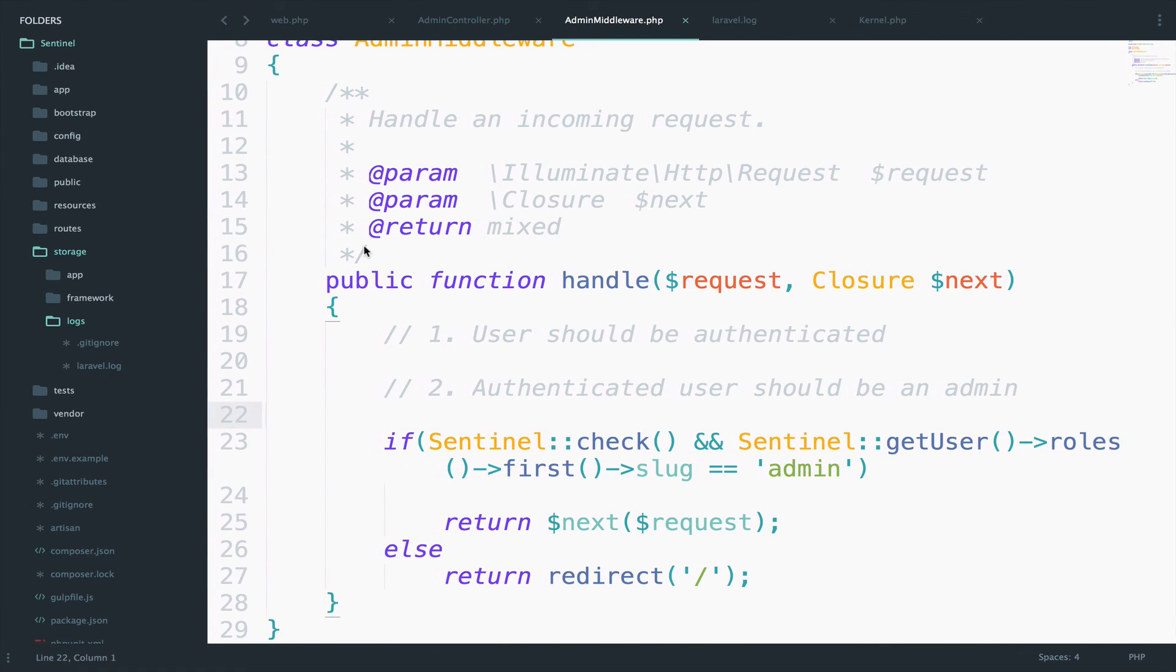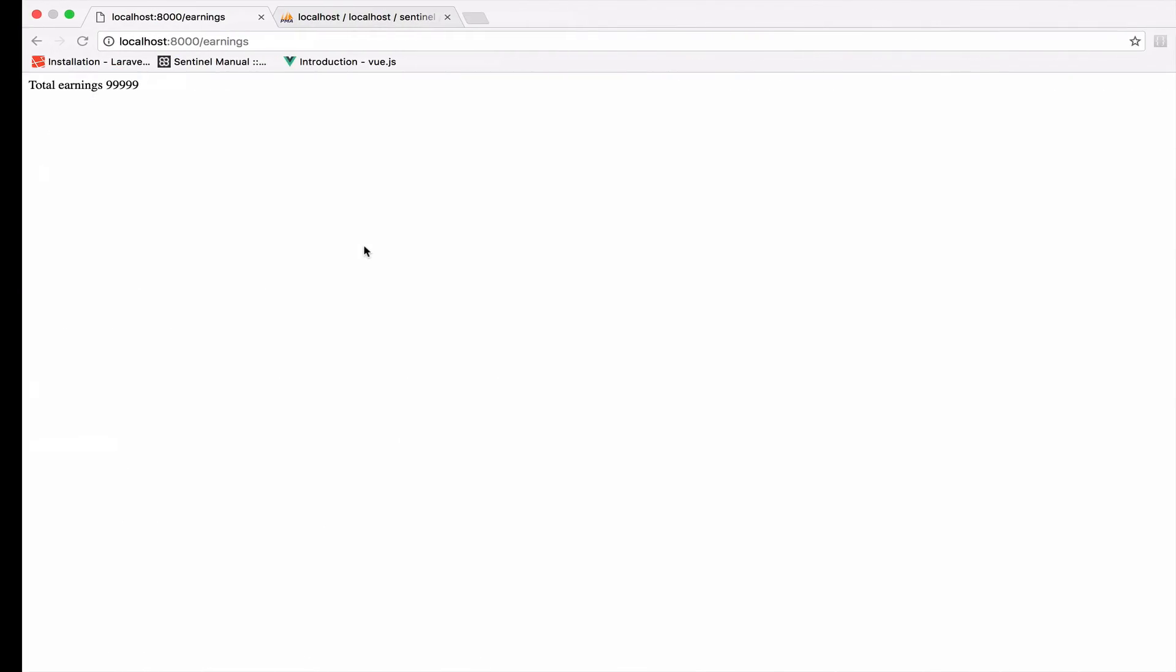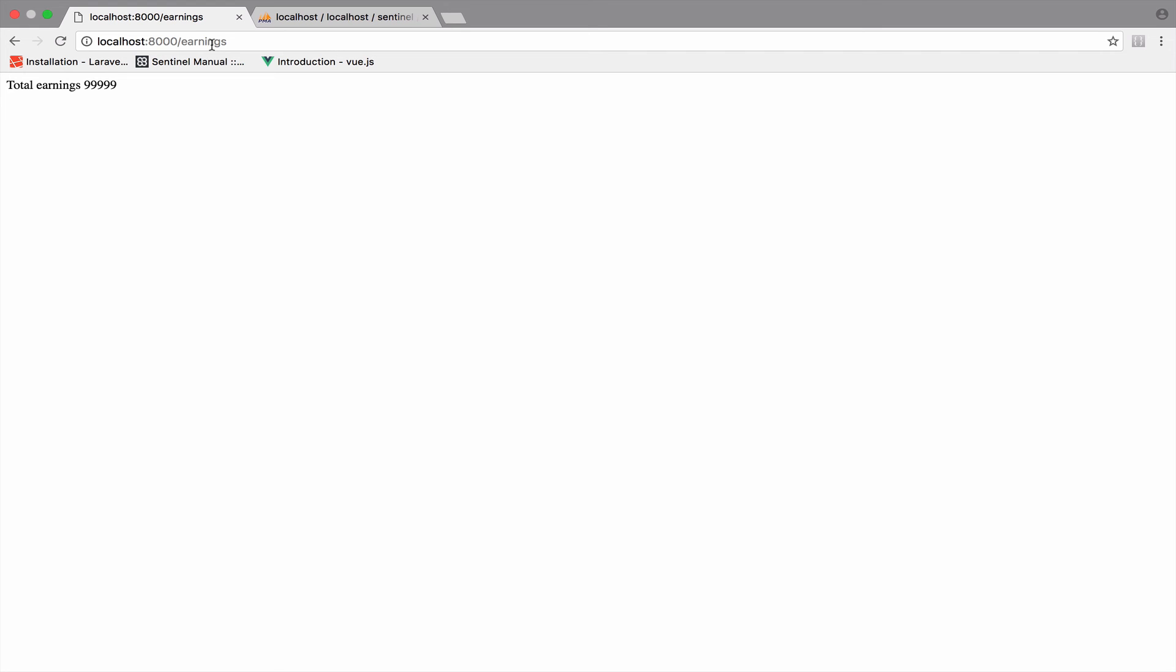Okay, so this will do the trick. So previously, if you remember, the user could access the earnings URI because we were only checking if the user is authenticated. But now we also added the second condition, which is to make sure that the authenticated user has the role admin. In our case this user doesn't. So if I refresh this, hopefully we are redirected back to the index page. Let's try this. And yeah, we do.